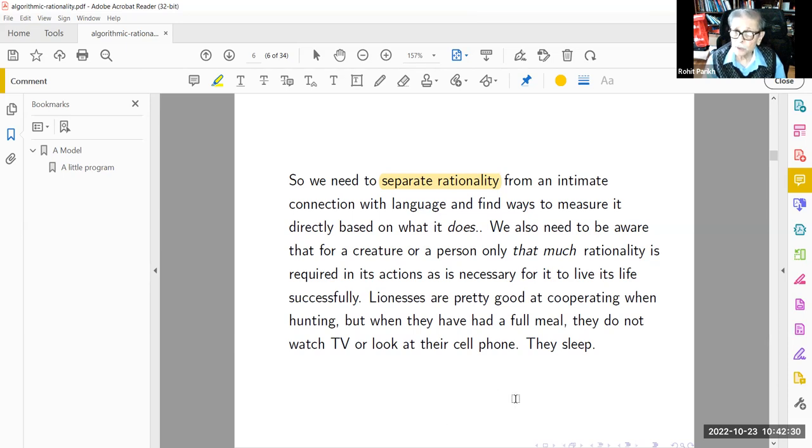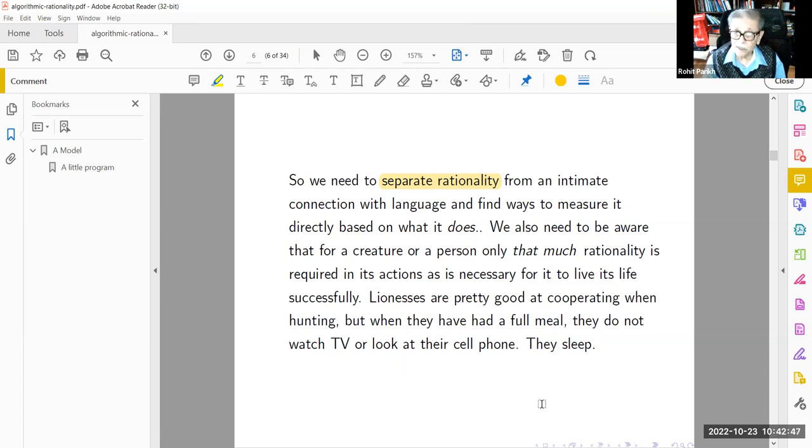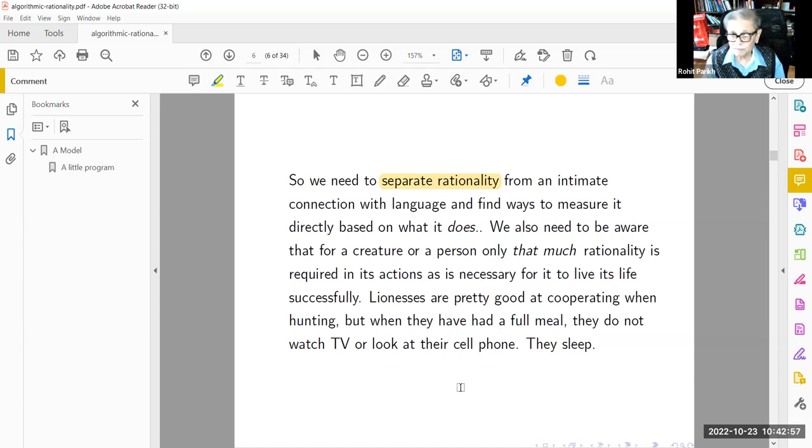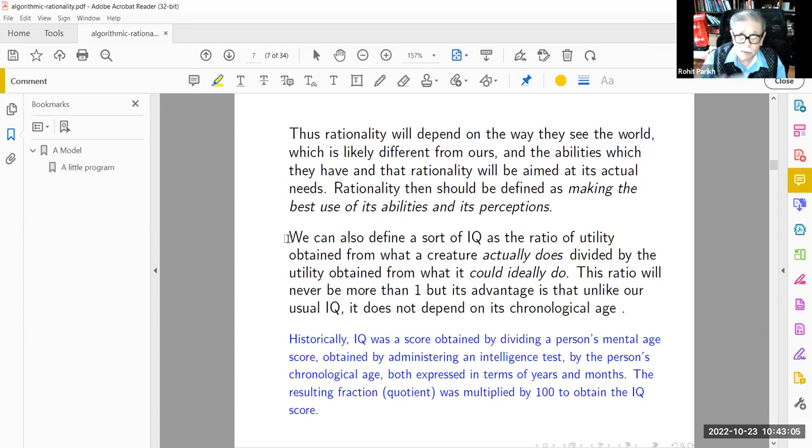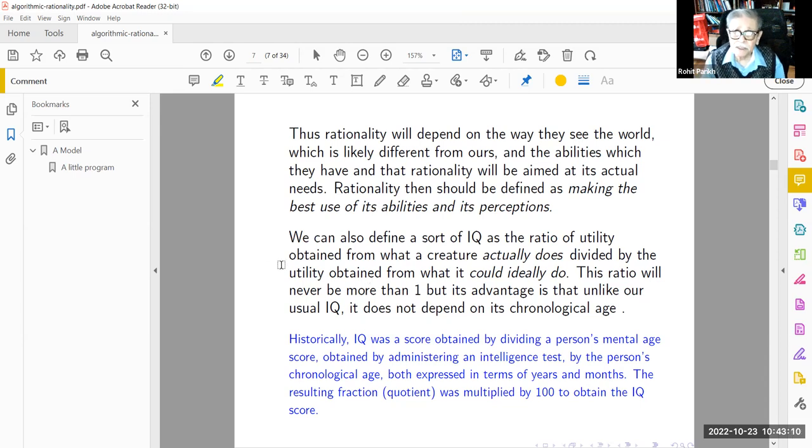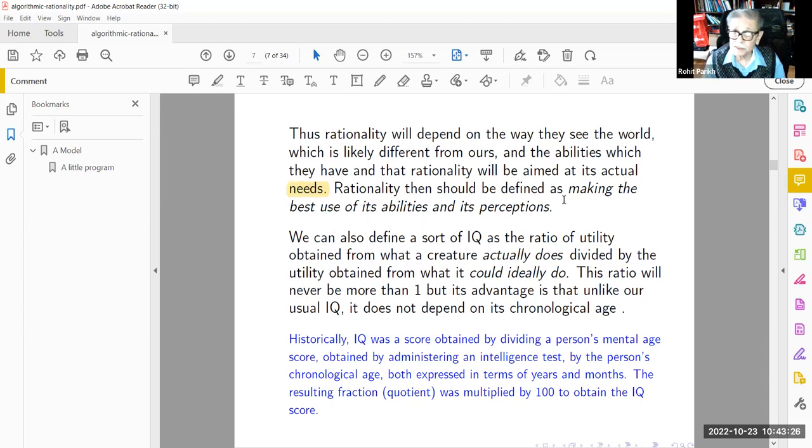We need to separate rationality from an intimate connection with language and find ways to measure it directly based on what it does. We also need to be aware that for a creature or person, only that much rationality is required in its actions as is necessary for it to live its life successfully. Lionesses are pretty good at cooperating when hunting, but when they have had a full meal, they do not watch TV or look at their cell phone, they sleep. I've read somewhere that lions spend 20 out of 24 hours sleeping.